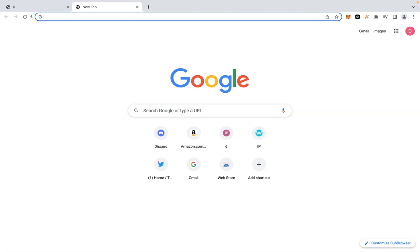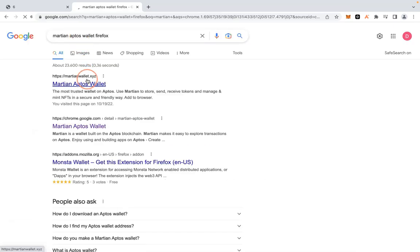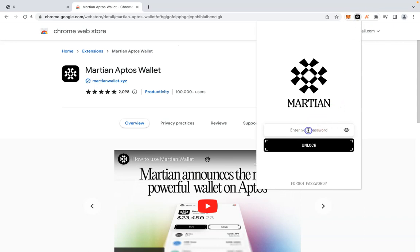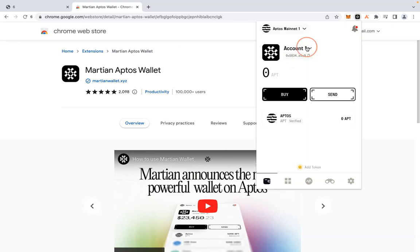The first thing you want to do is install the Martian wallet. Search for the Martian Chrome extension. I already have it installed — this is a wallet you just install to your browser extensions. Forget about MetaMask; you're looking for the Martian Chrome extension.